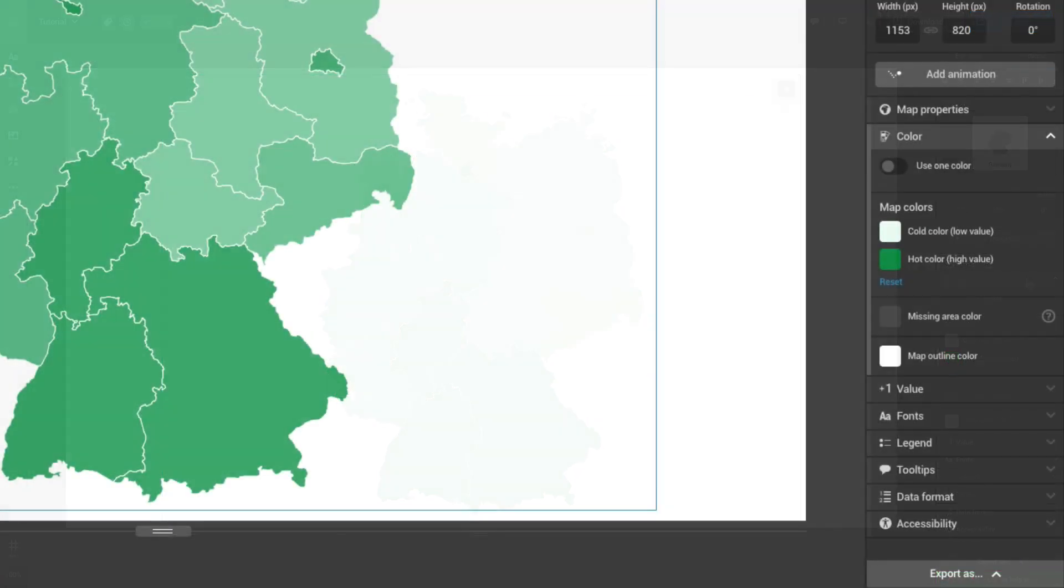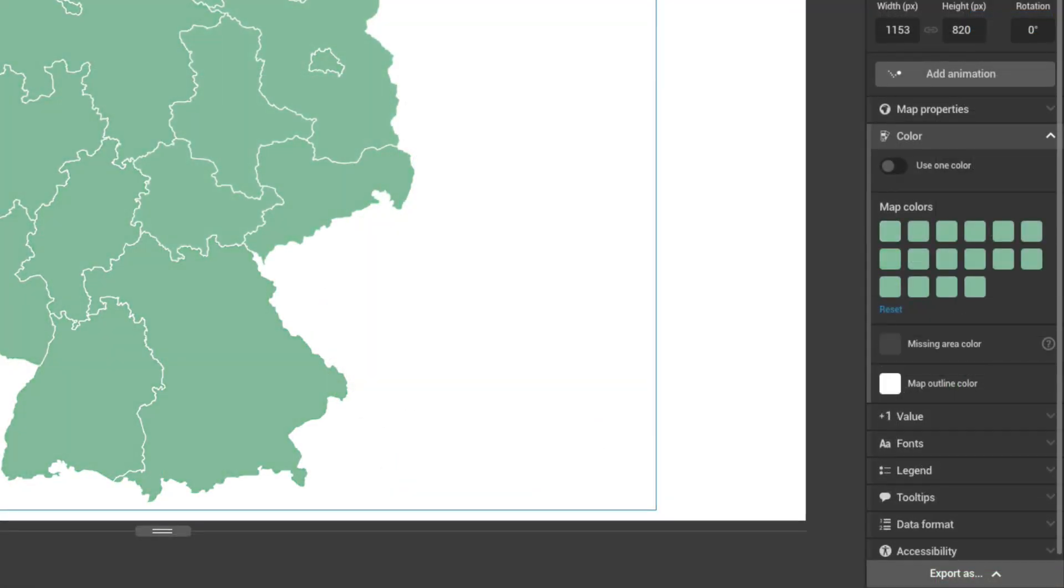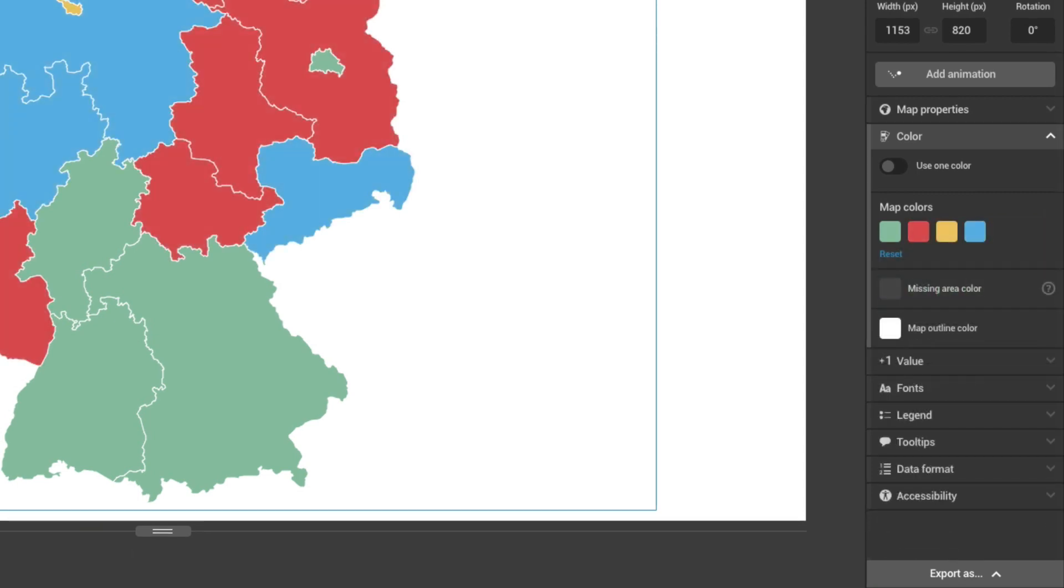Under the Color tab, you can alter the colors of your map depending on the style that you have selected.